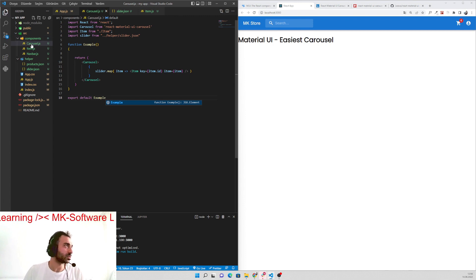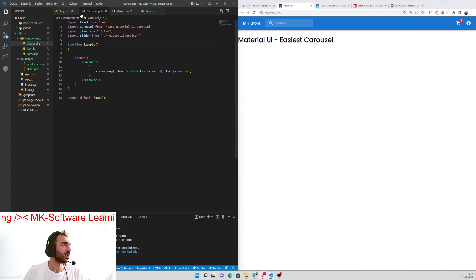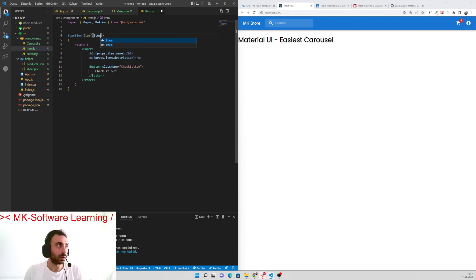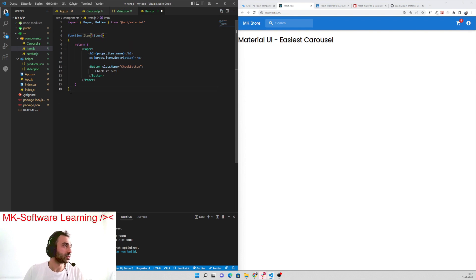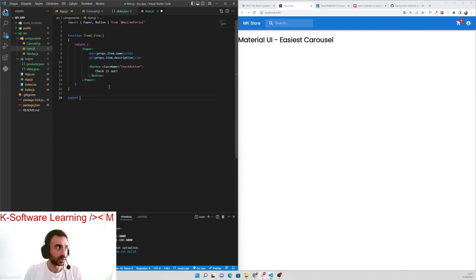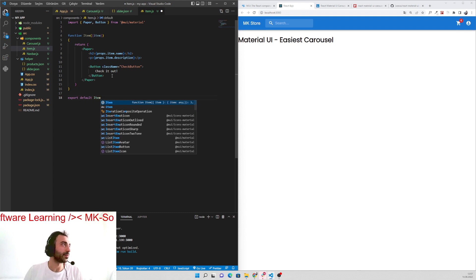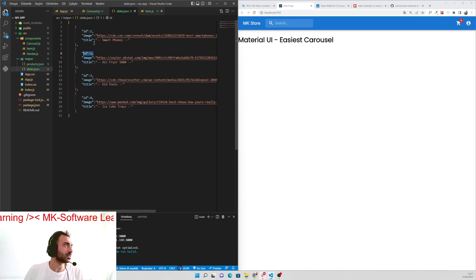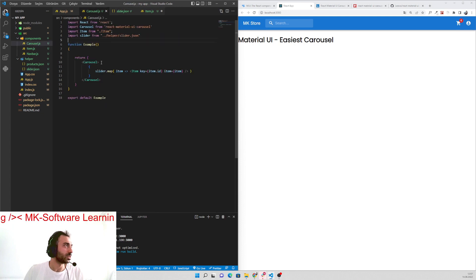Let's get back to the item component. I will pull the item props in here, and I have to export default this one — export default Item. Let's check out what else we can do. I have put the item — I will use the item in here.